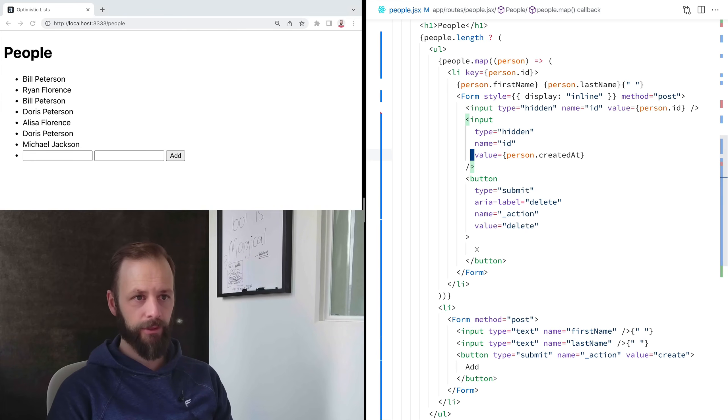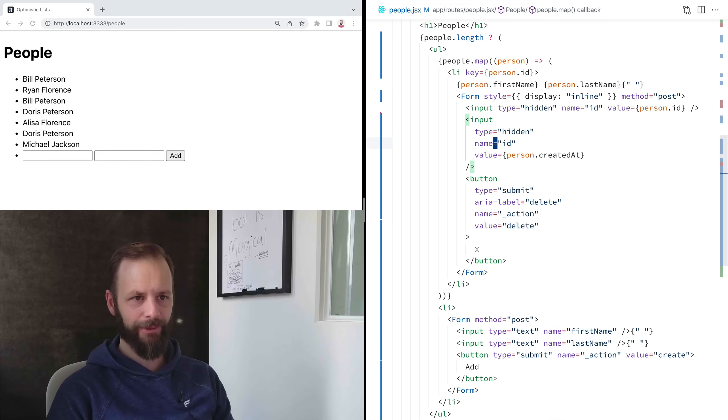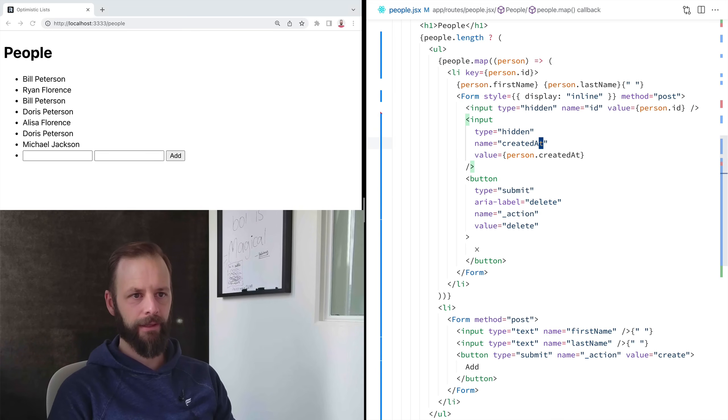Oh, I made a big mistake here. These are both named ID. This one needs to be created at. All right.